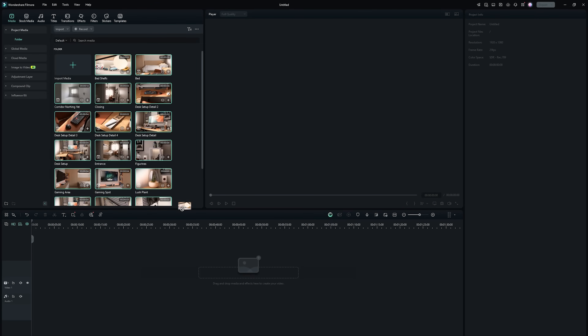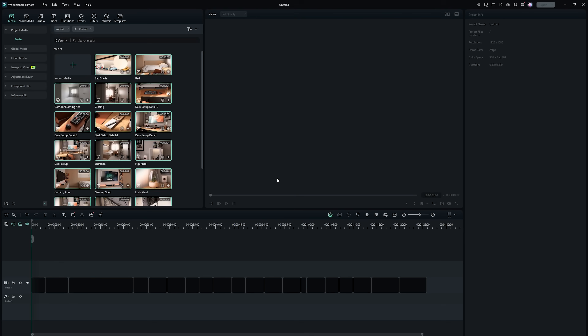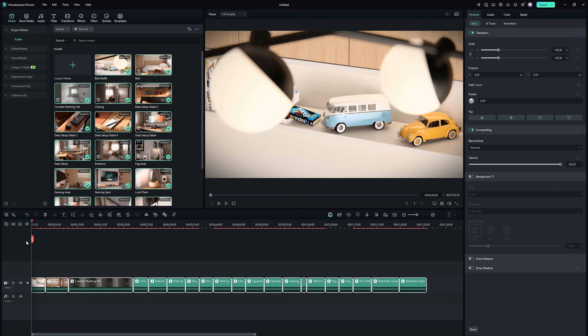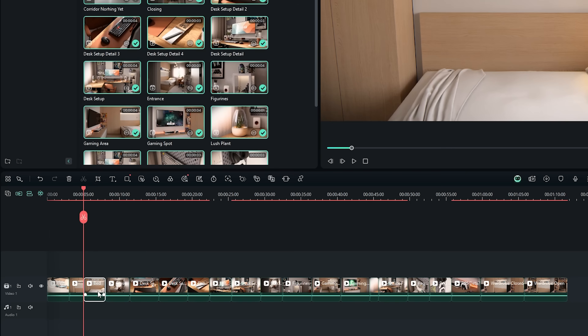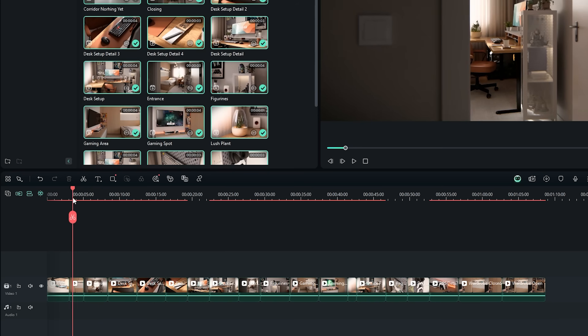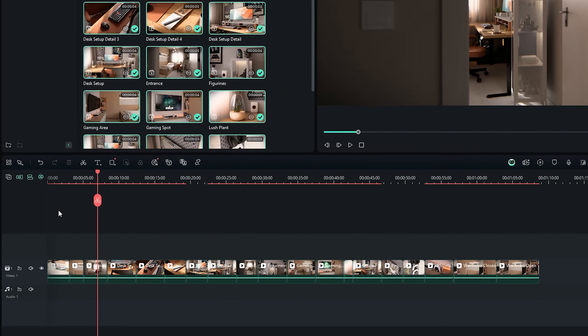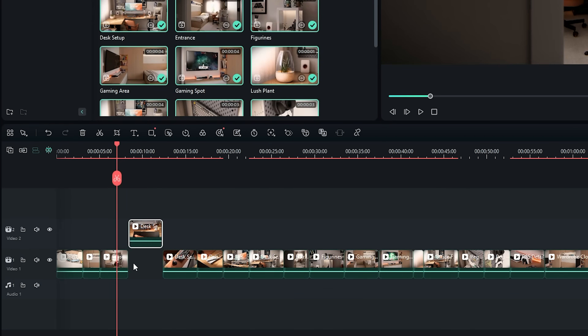First, let's bring in our Lumion rendered clips. I'll drag them into Filmora's timeline, where the magnetic timeline automatically keeps everything aligned. I can cut any unwanted parts and it will automatically snap everything together, eliminating gaps and misalignment. It might feel unfamiliar at first, but once you get the hang of it, you'll see it's simple, efficient, and a huge time saver. If you don't want this feature, just disable it next to your timeline.